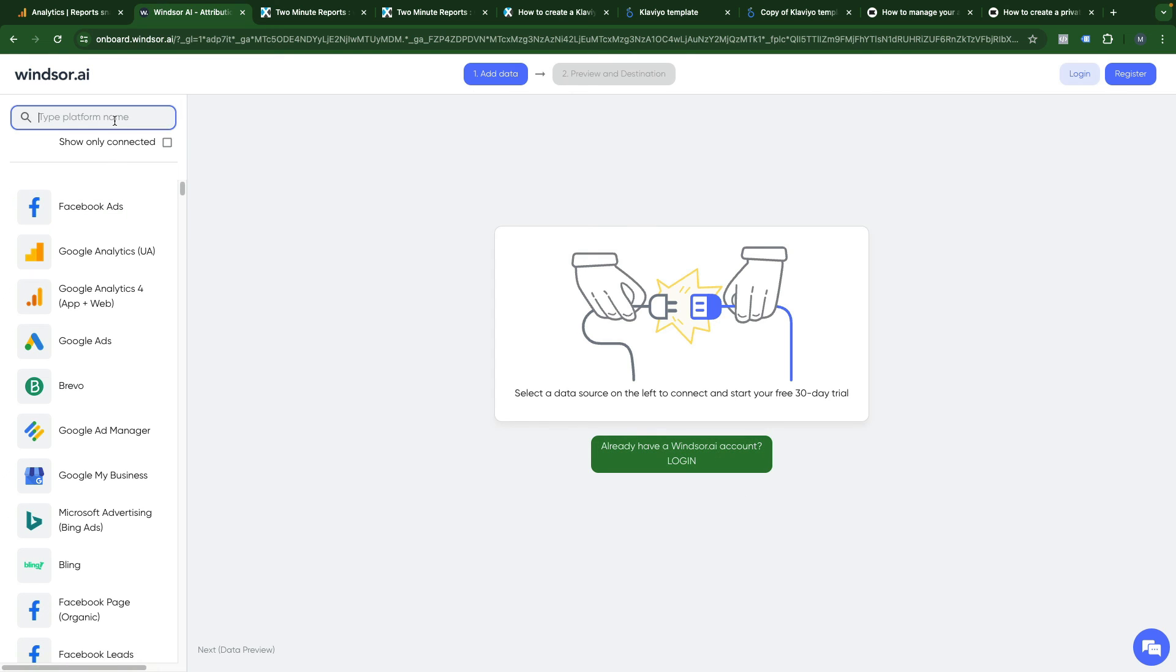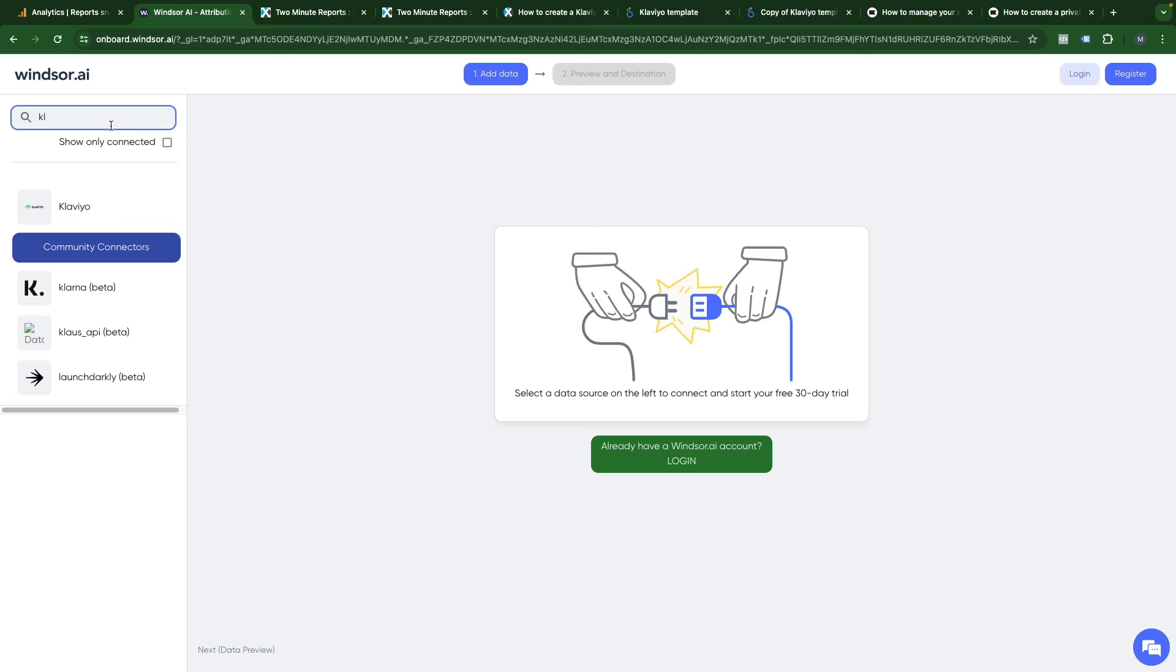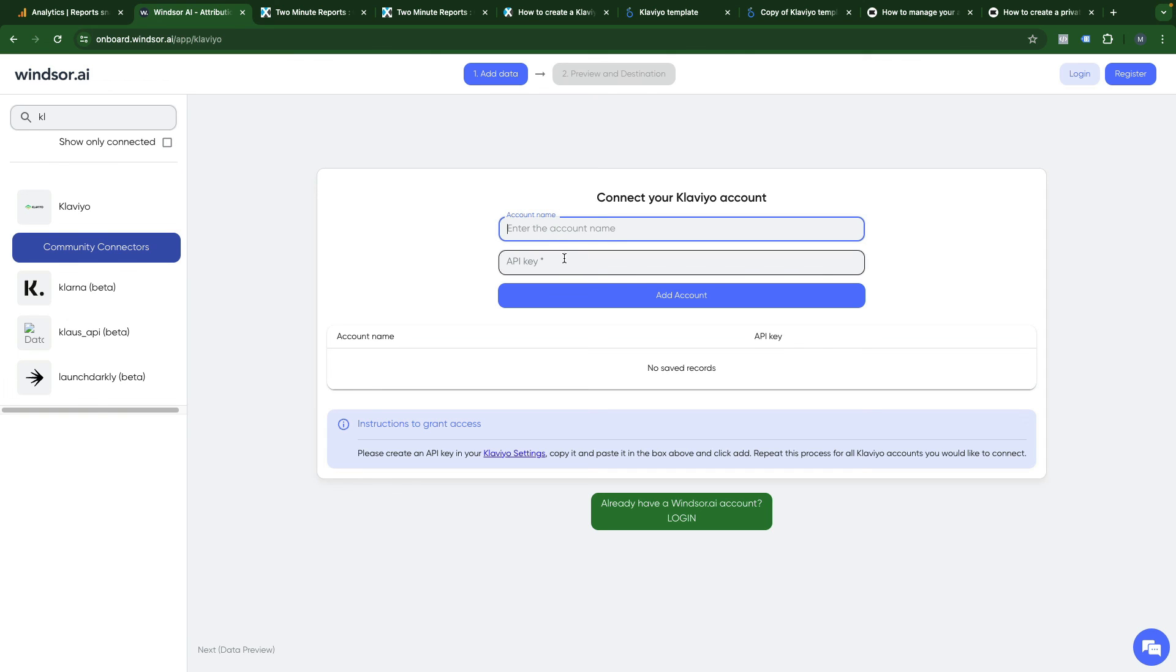Here you just find Klaviyo data source. You need to provide your account name and API key that you previously generated, add account, then follow the guide and connect it into Looker Studio.